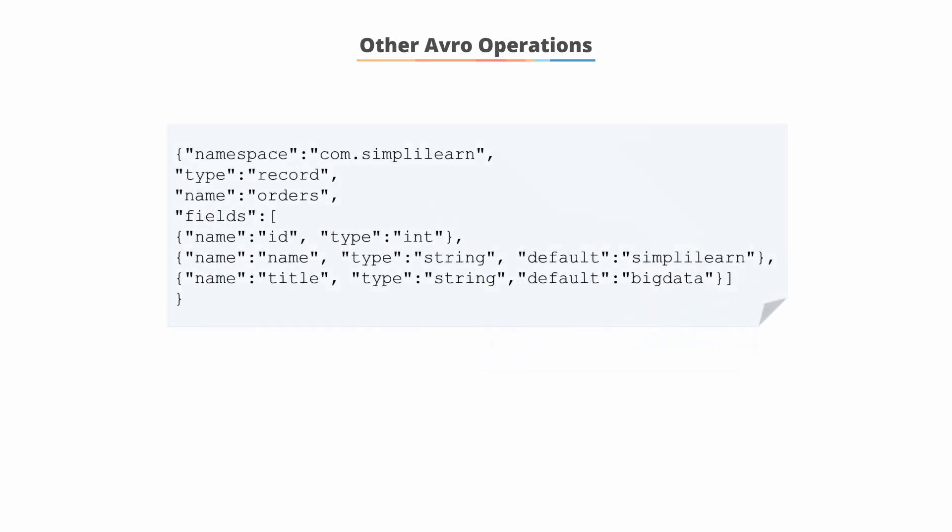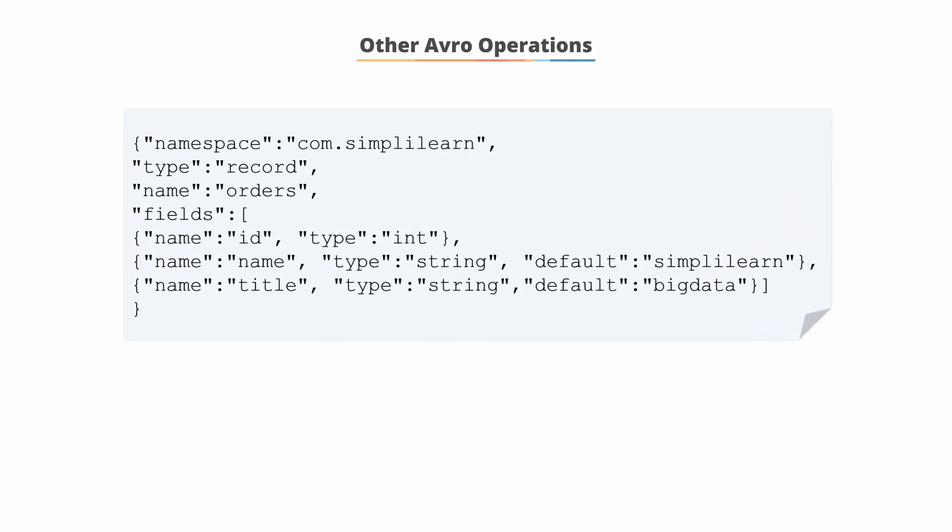Avro also supports setting a default value in a schema as shown in the example. In this case, the name field has a default value of simplylearn and the title has a default value of big data.